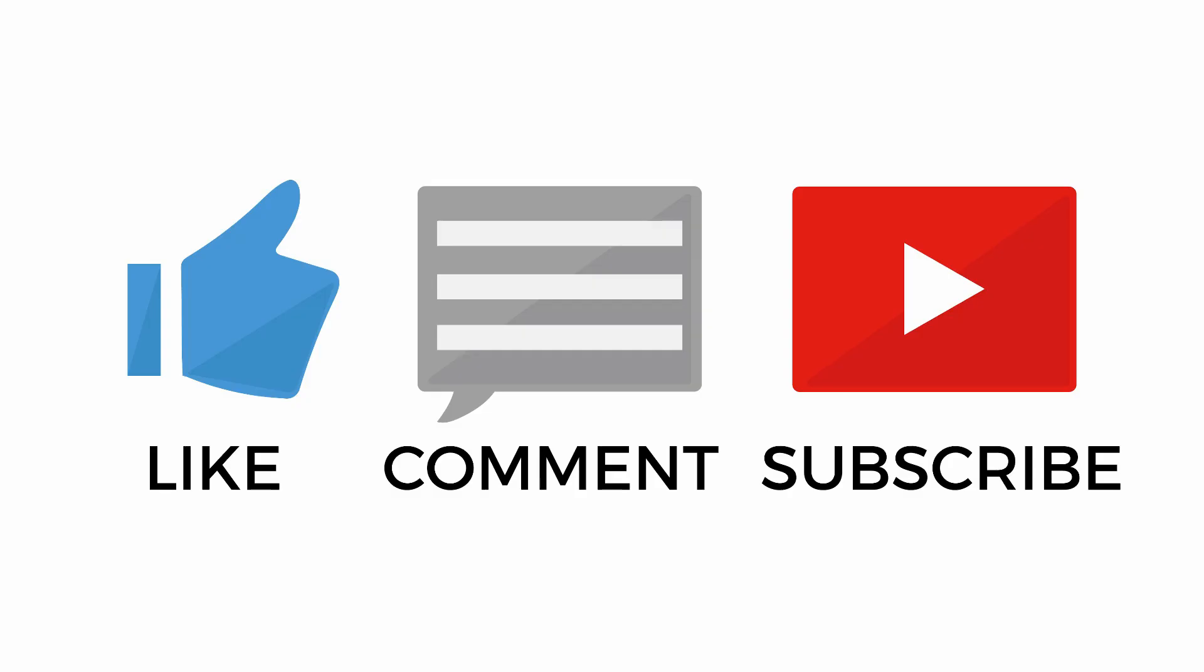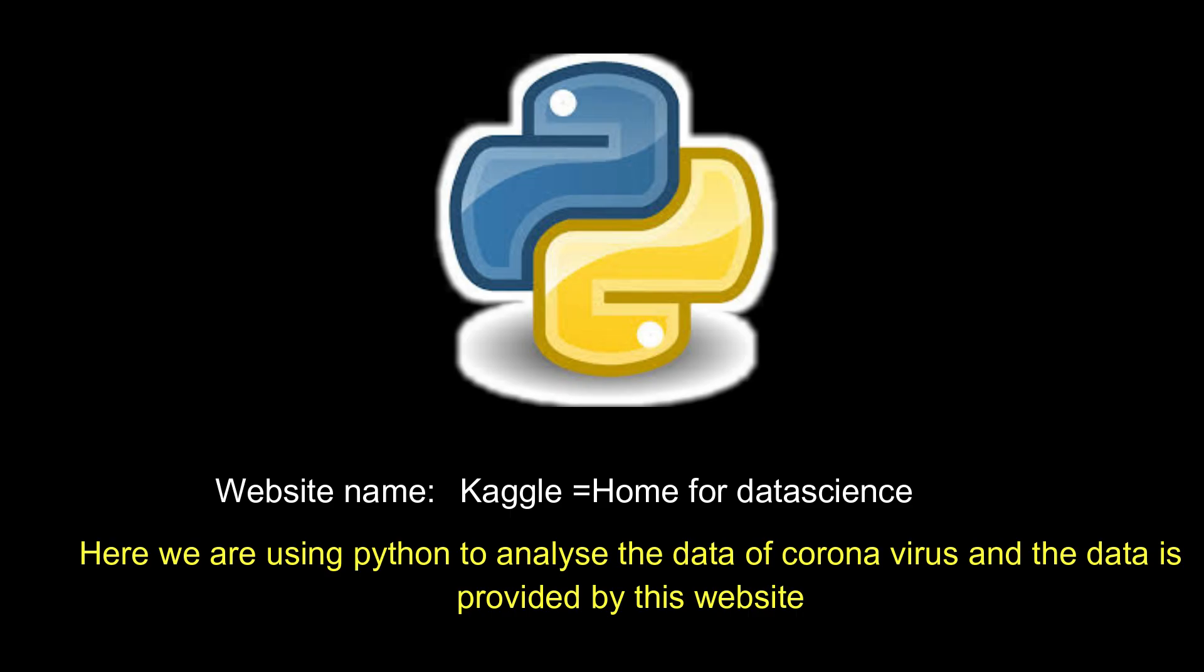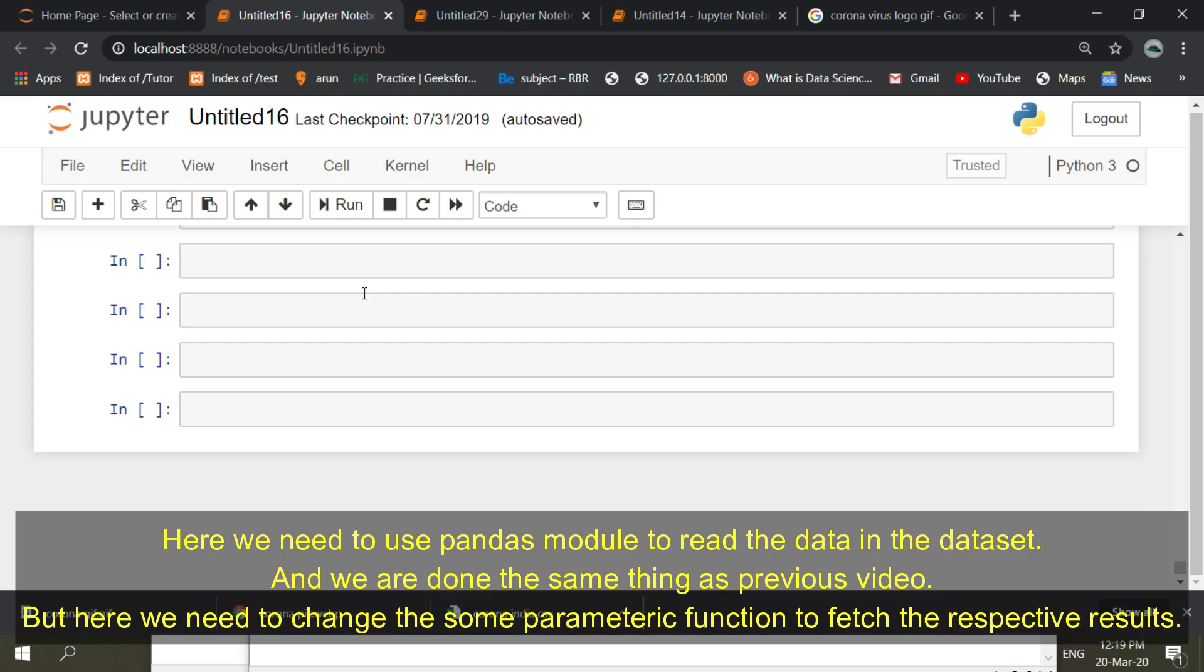Before getting into the tutorial, please like this video, comment and subscribe to our channel for more updates. Here we are using Python to analyze the data of coronavirus and the data is provided by this website. Here we need to use pandas module to read the data in the dataset.